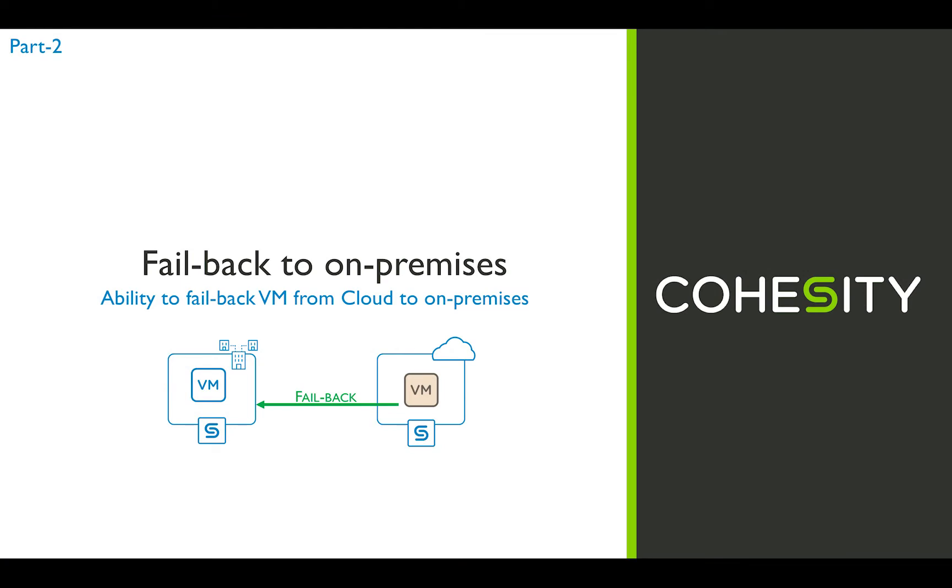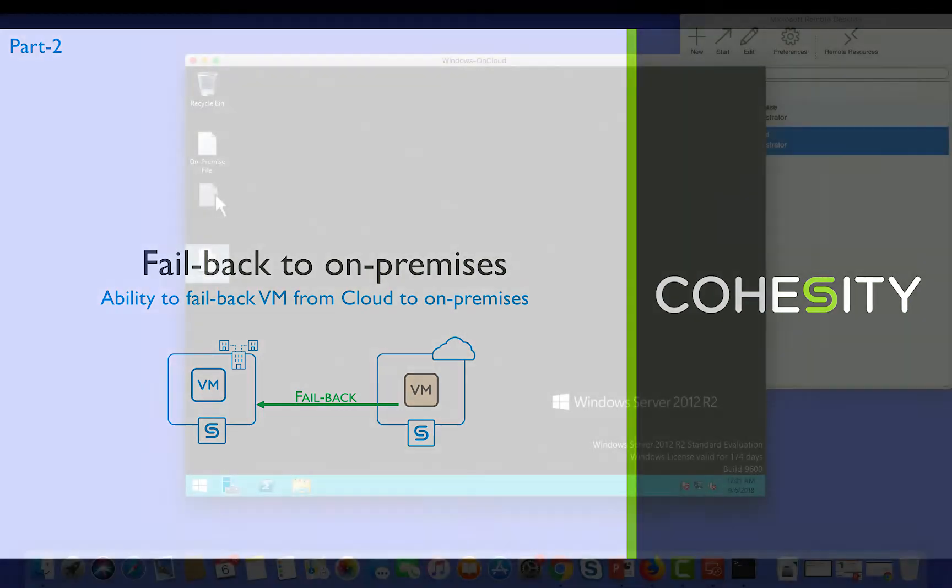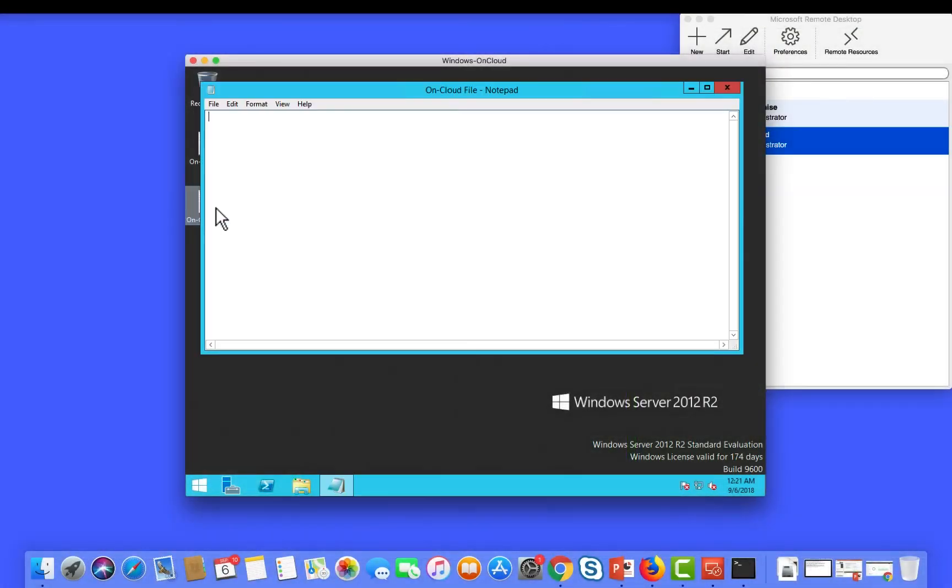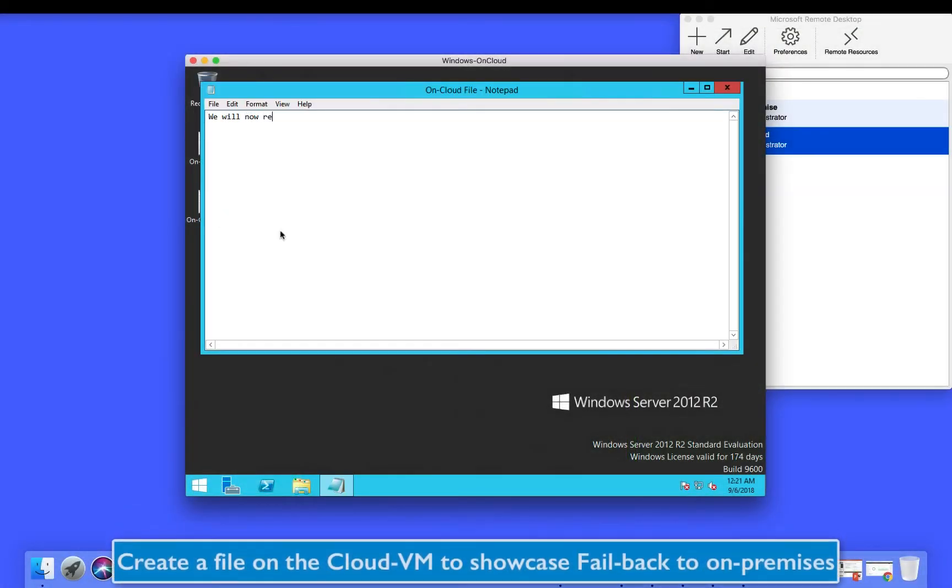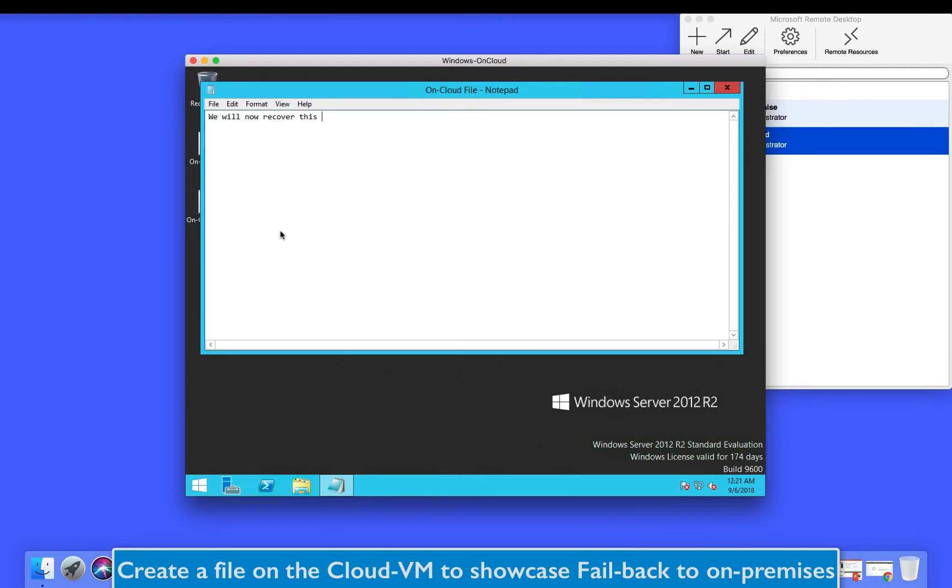Again for demo purposes let's create a new text file so that we have a visual proof of the failback process working.